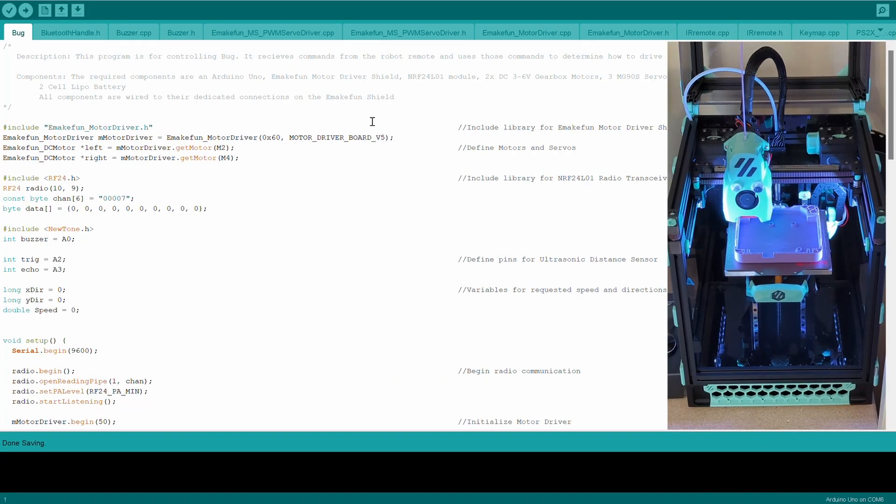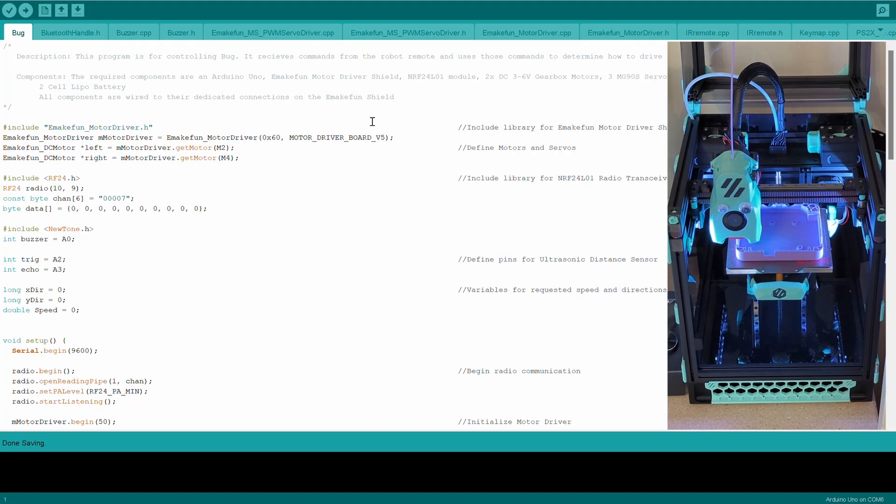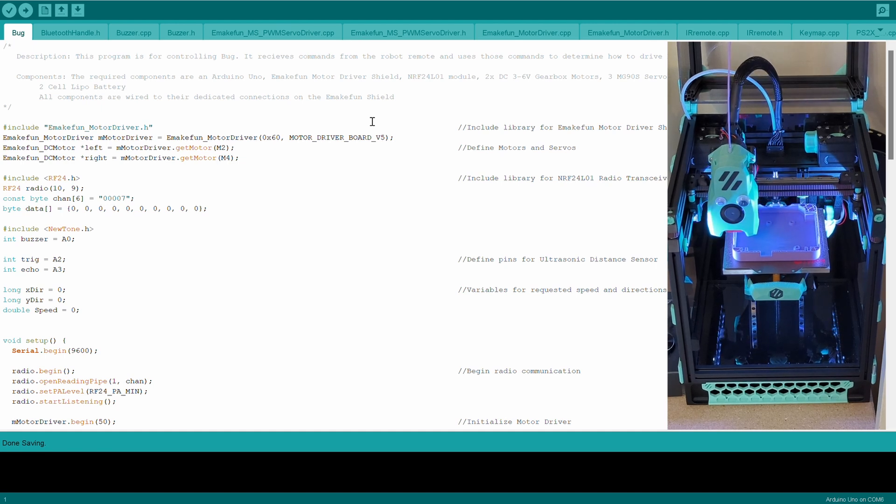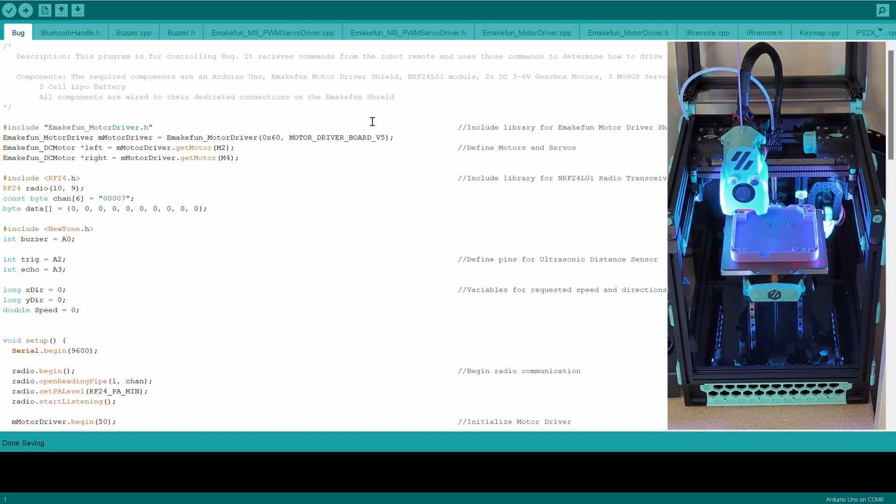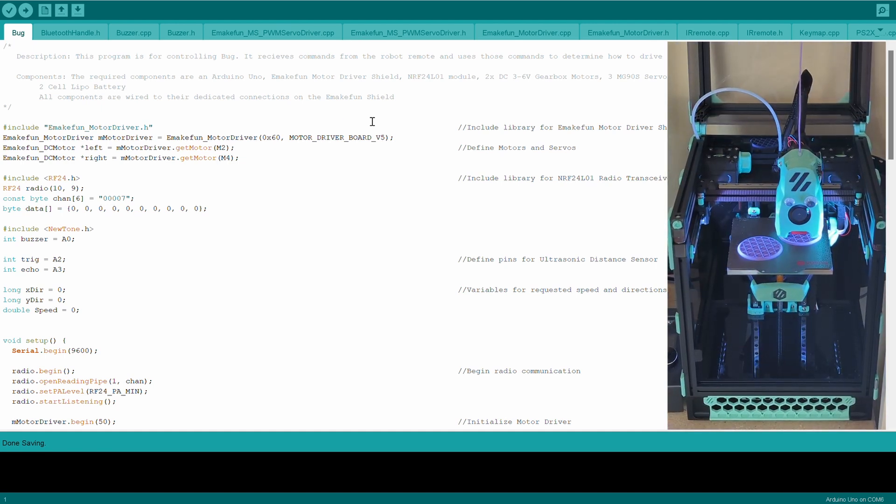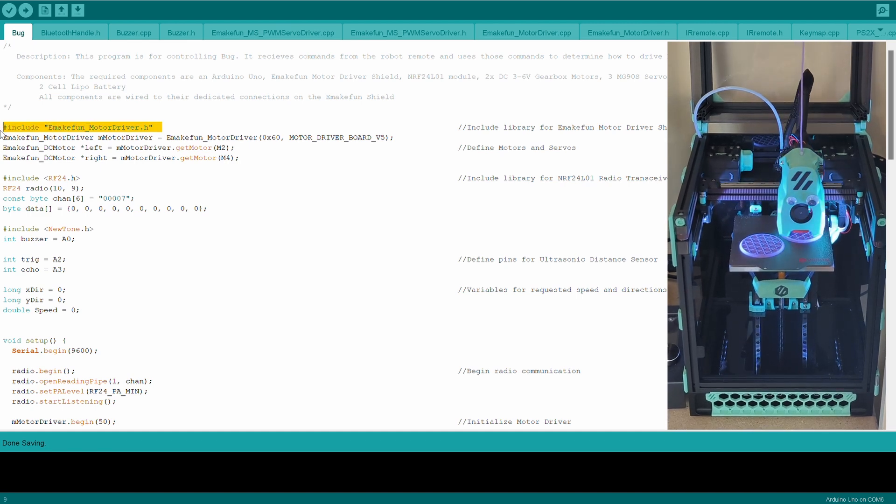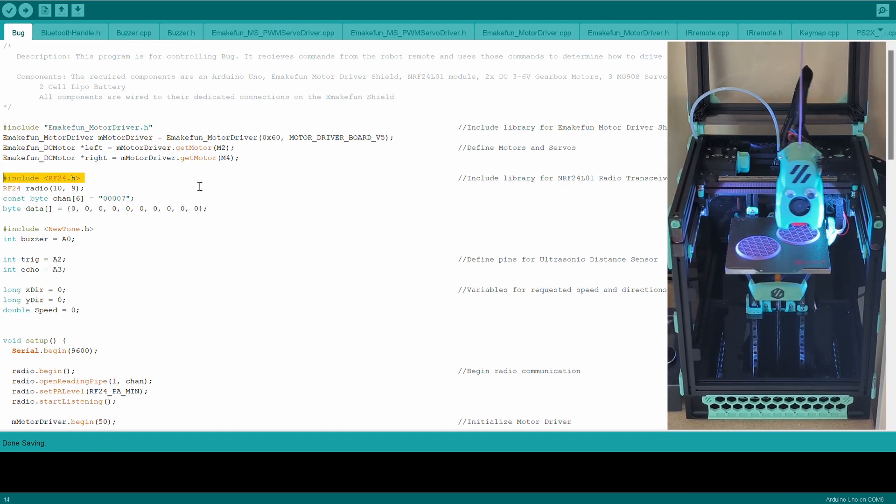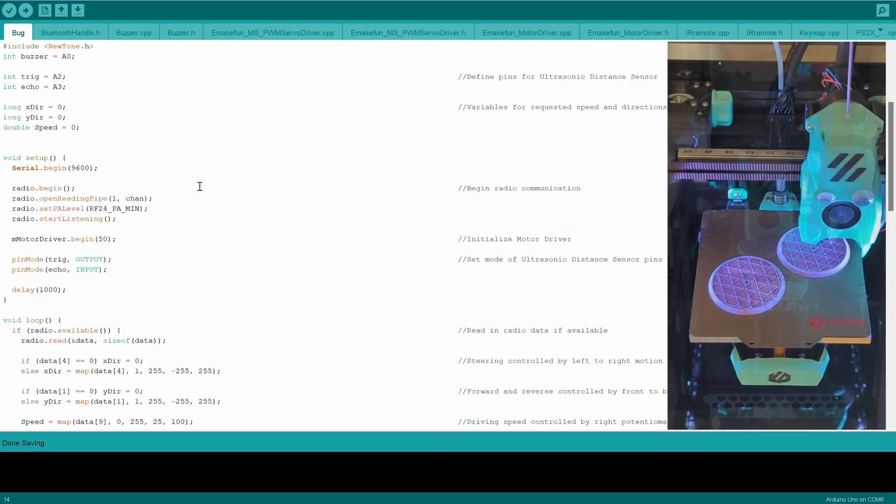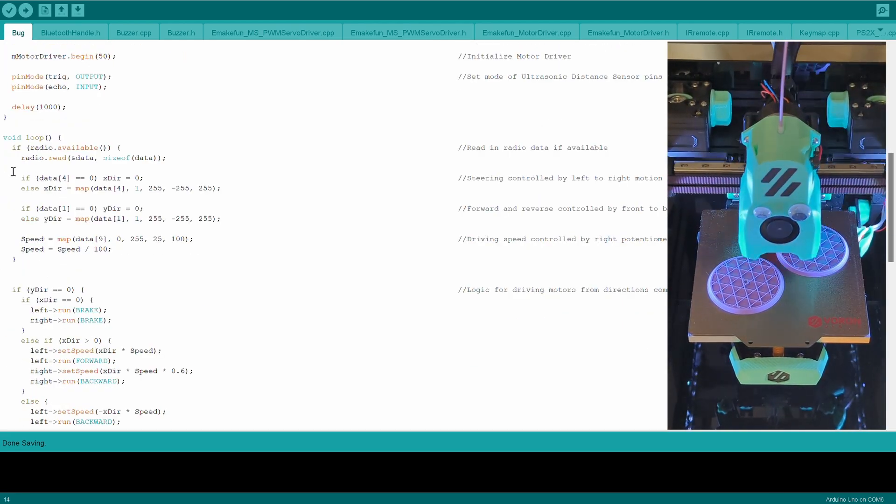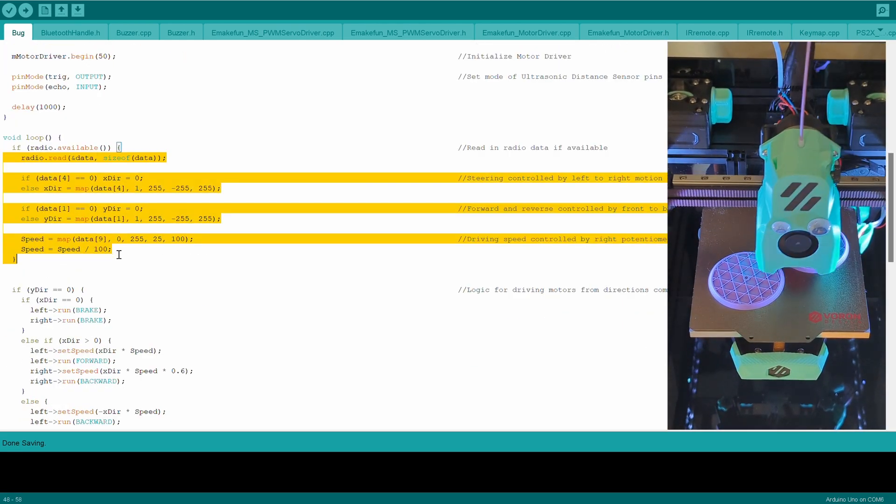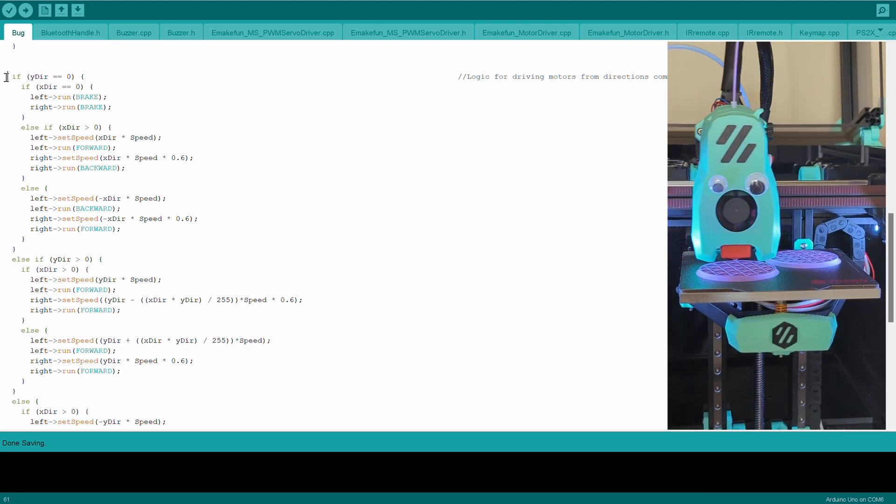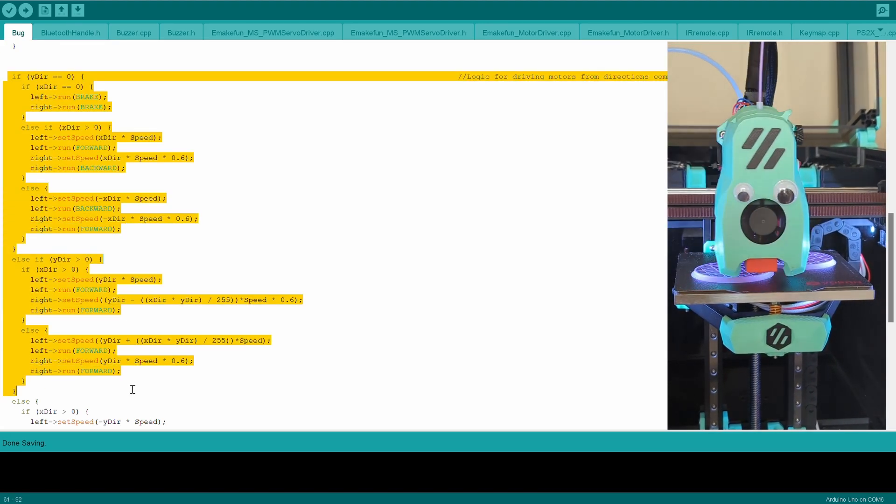While I wait for the models to print, I have some time to work on the program. Since I'm using an Arduino as the microcontroller, I'm also coding this project in the Arduino IDE. This is made really simple with the use of libraries, including this one for the Arduino shield I'm using, and another for the radio transceiver. All this program is really doing is taking the speed and direction commanded by the controller and translating that into the speed and direction of rotation for the motors.